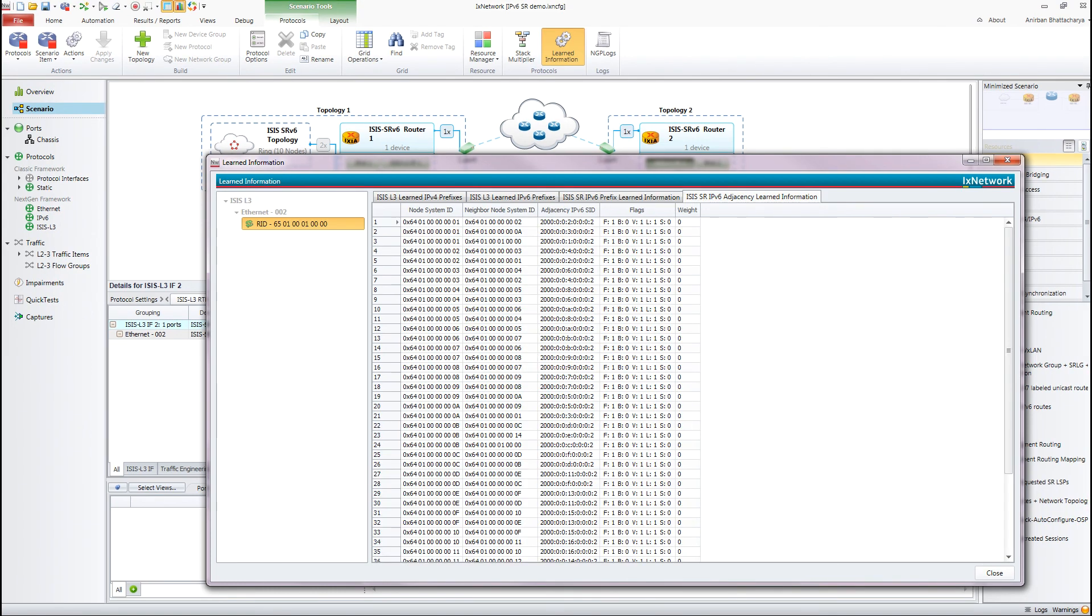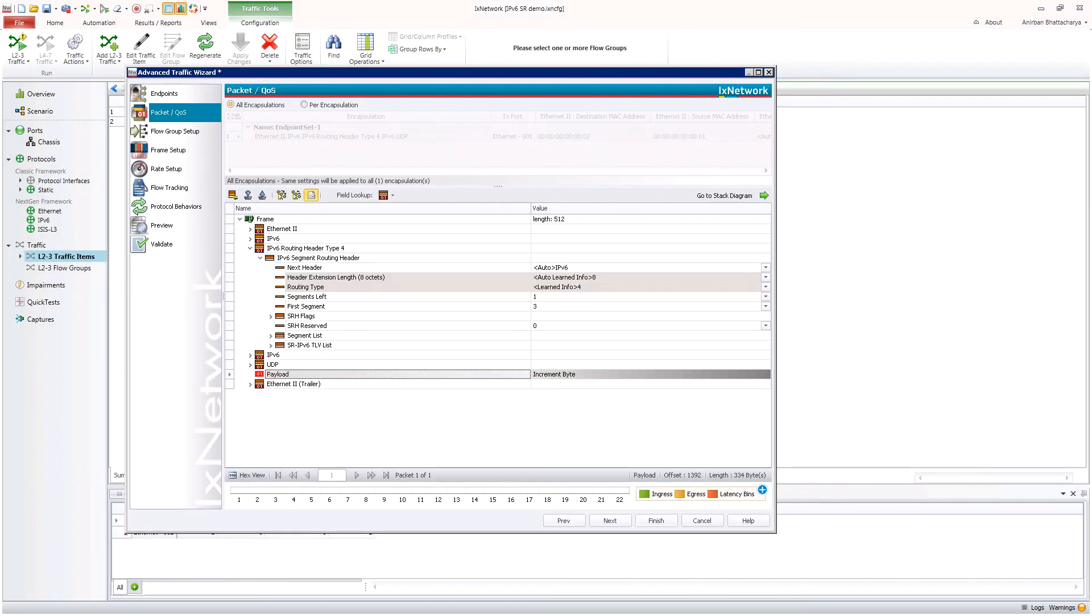In the other tab, all details about the adjacency IPv6 SIDs are shown. This information is extremely useful for finding any fault in the device under test.